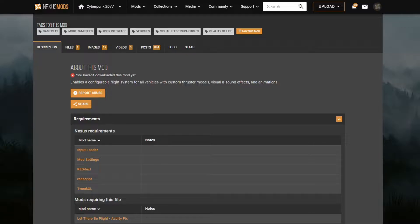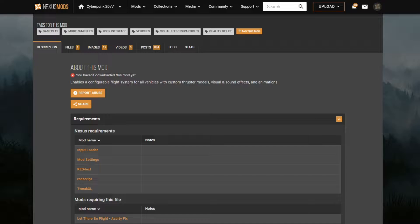So before we even actually get into this, CD Projekt Red, thank you so much for not supporting built-in modding. As a result, every single mod out there is a collage of random mod loaders.